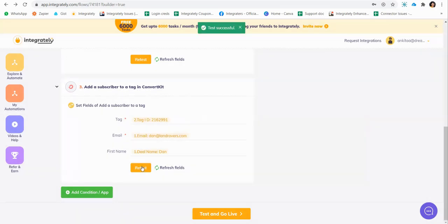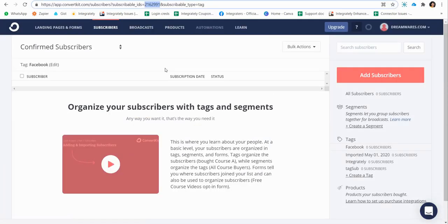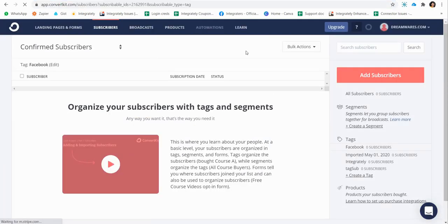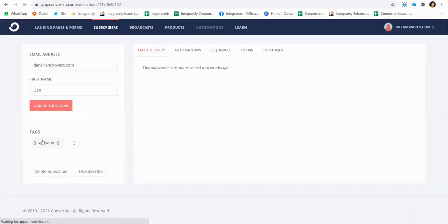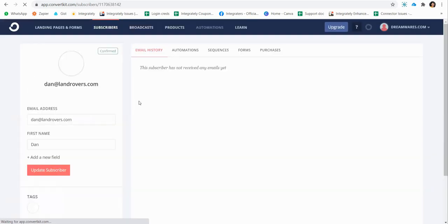Let's go to ConvertKit and check whether the action was performed. Let's go to our subscribers once again and see. And you can see I have the subscriber. Let's click on Dan. And he has the tag says Facebook.